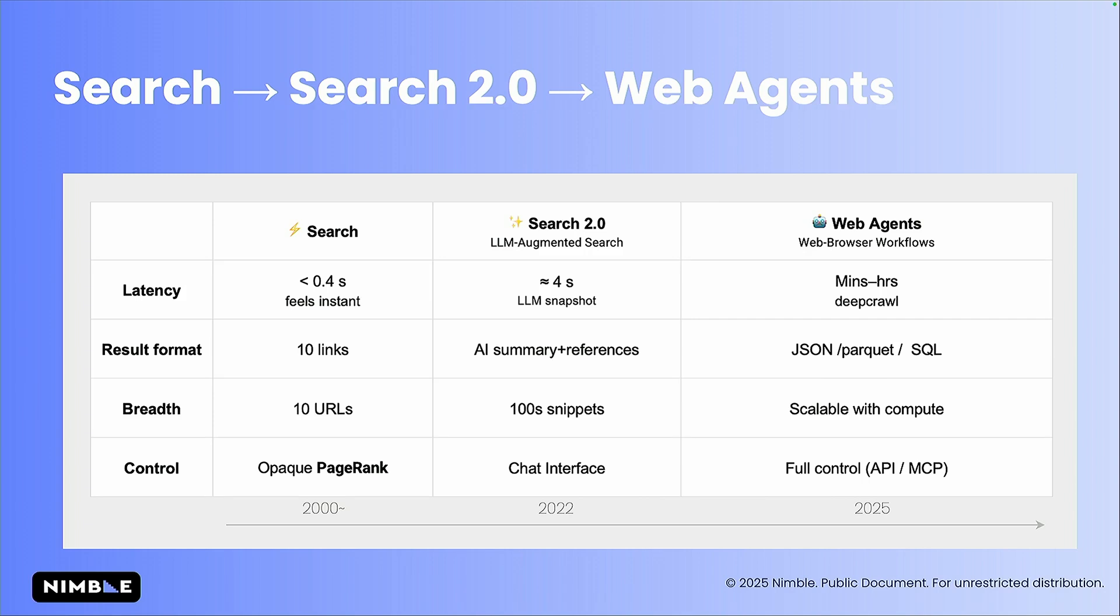We also have search 2.0. That's augmenting search with LLM, takes a bit more time, but eventually it's the same snippets that we're getting out of the web.